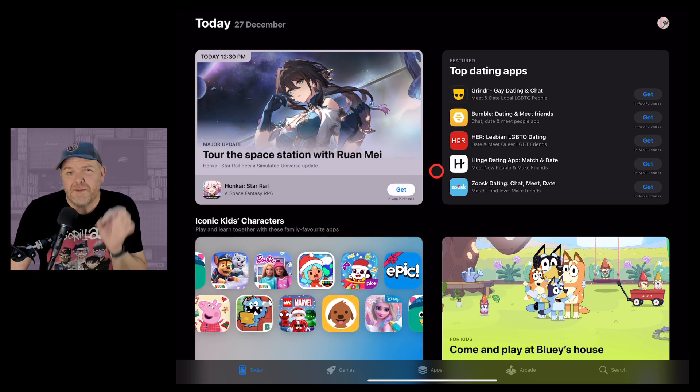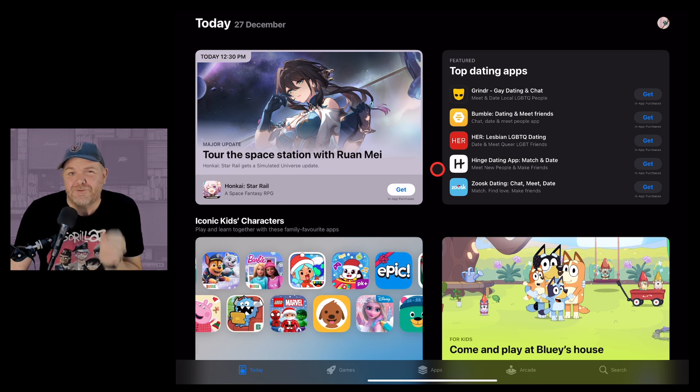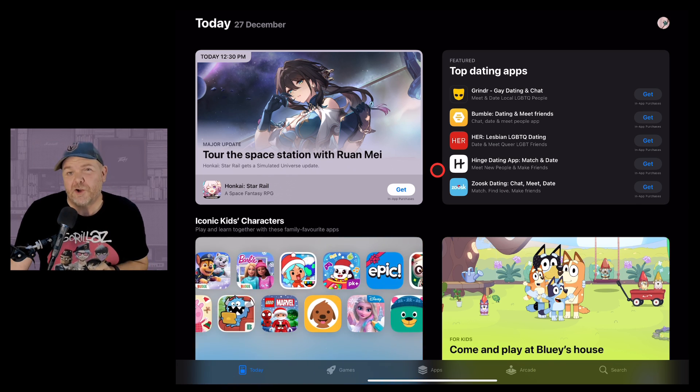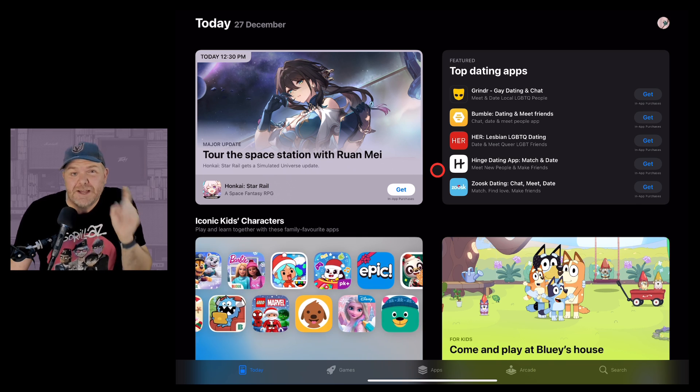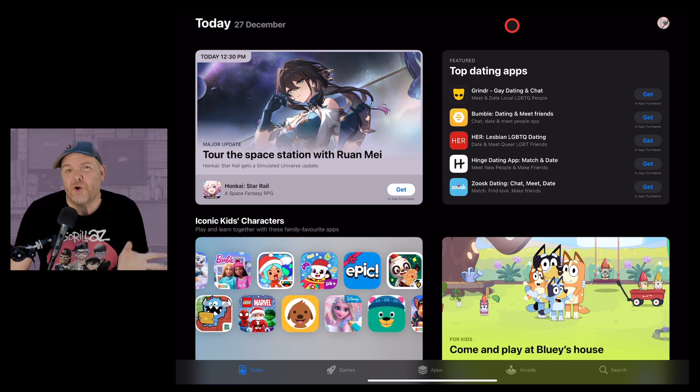Now at this point you might be asking Pete what if I really really want to download an app I've not downloaded it before but it's not in the App Store. Is there any other way? Well sort of.